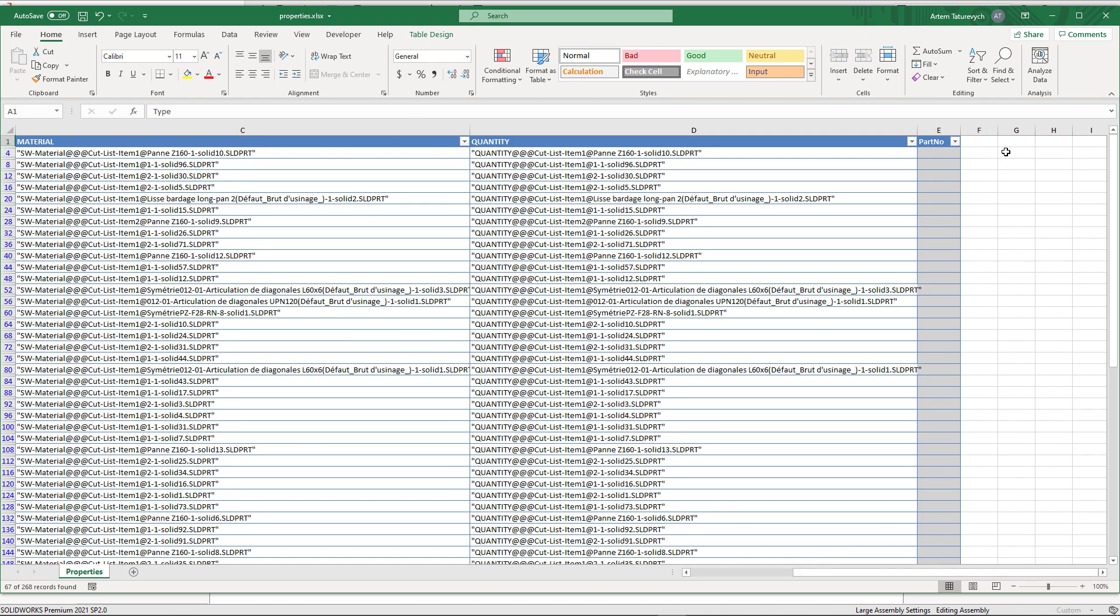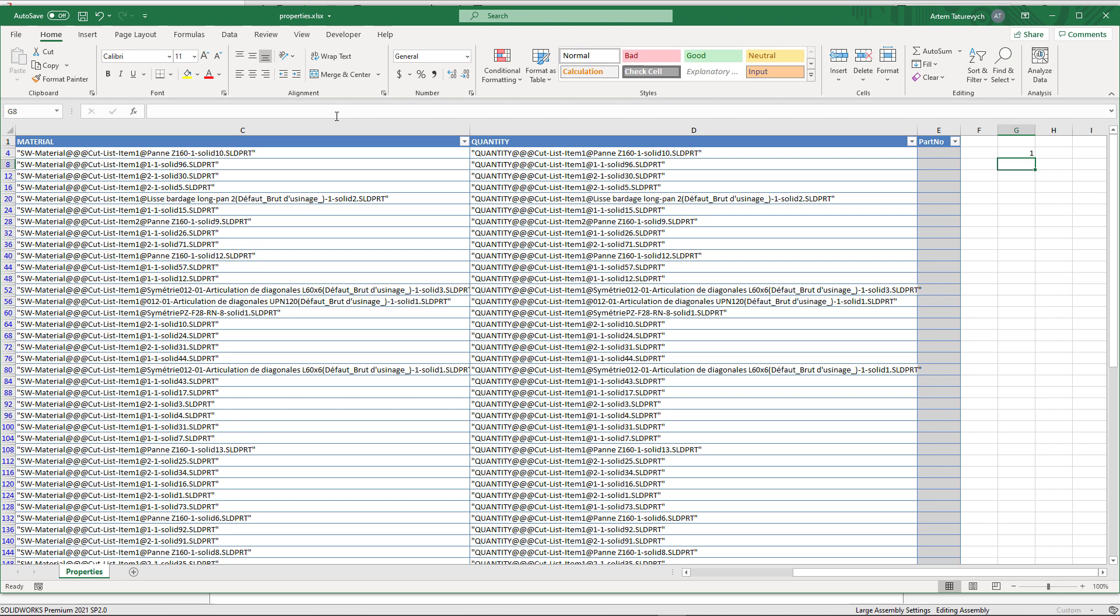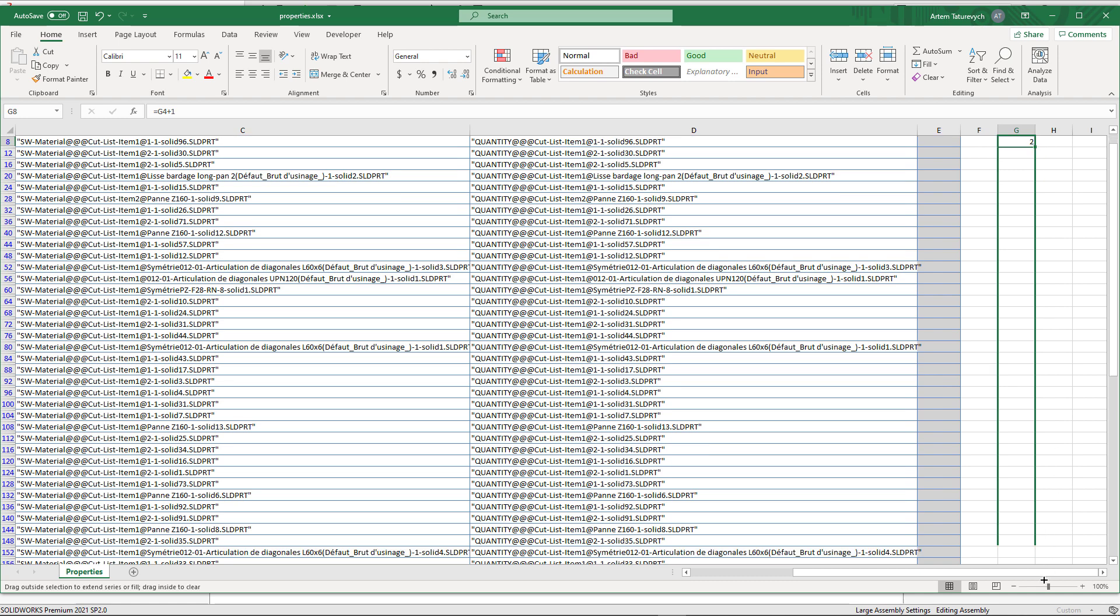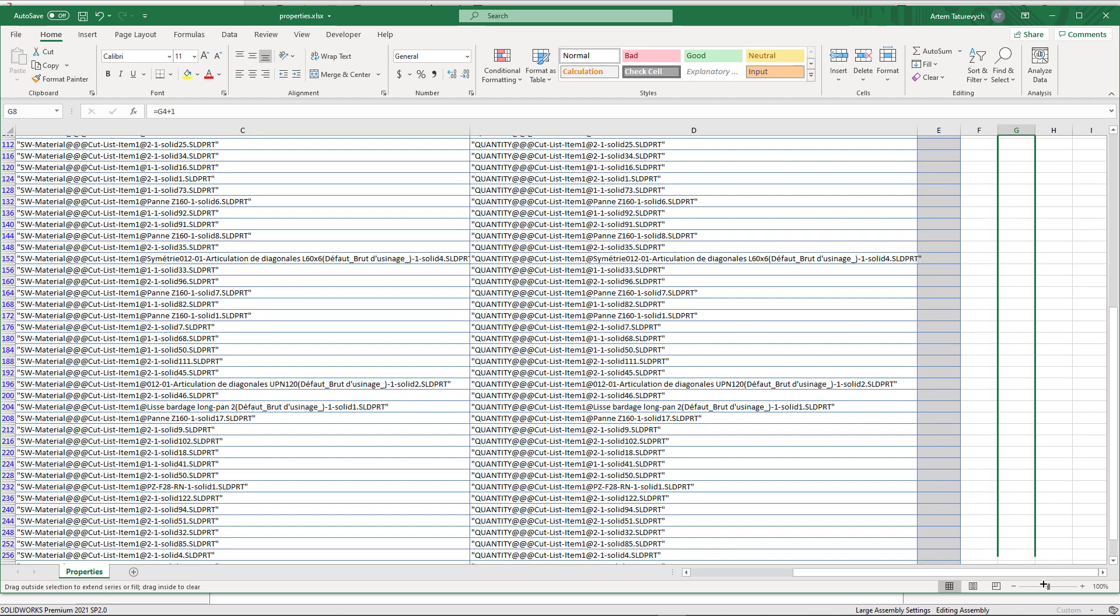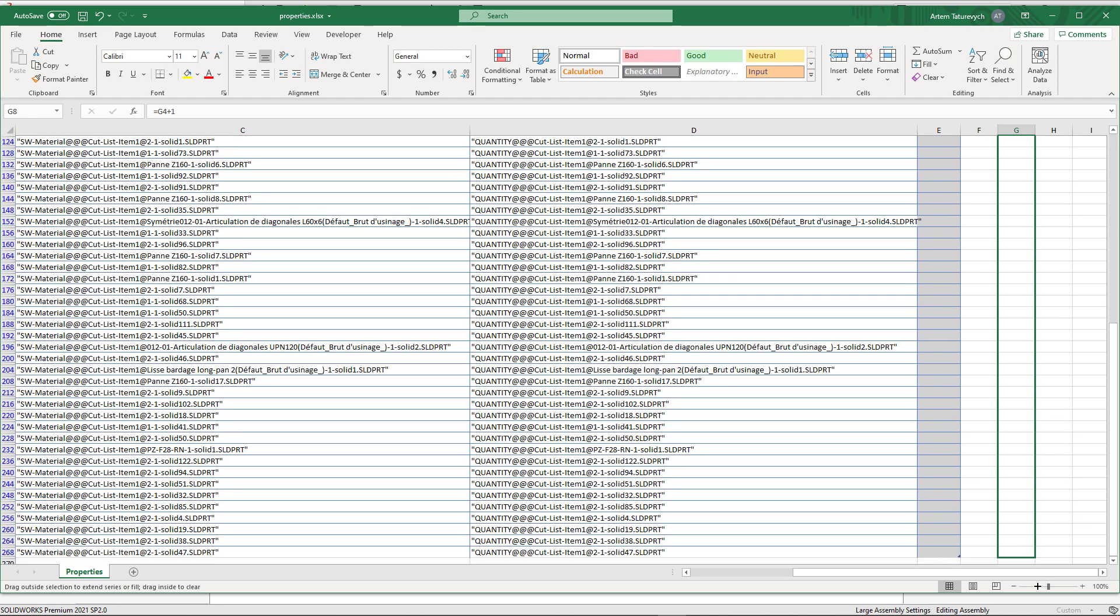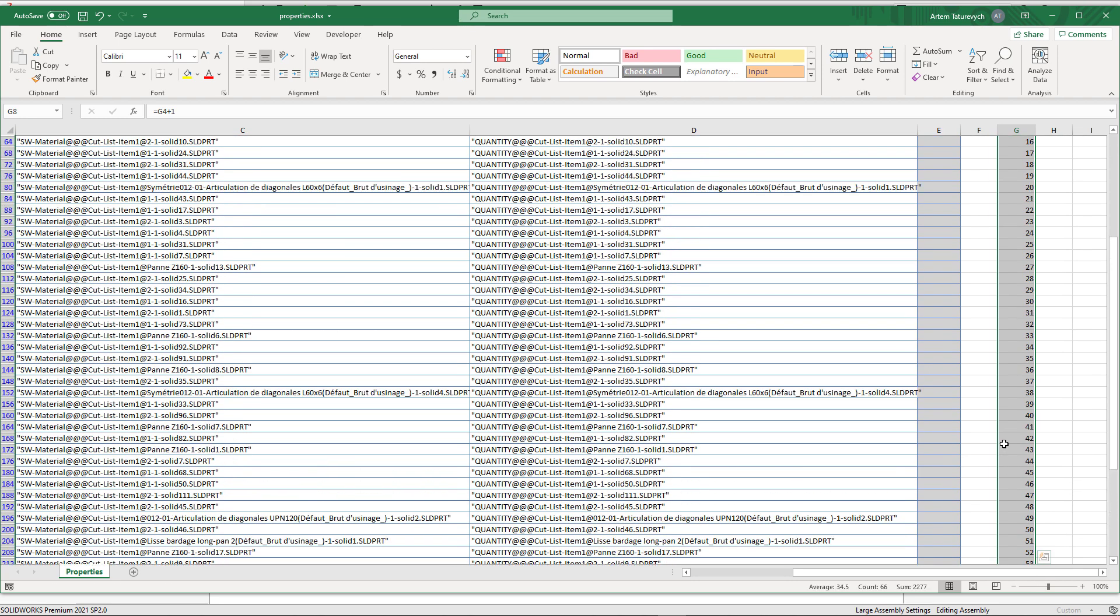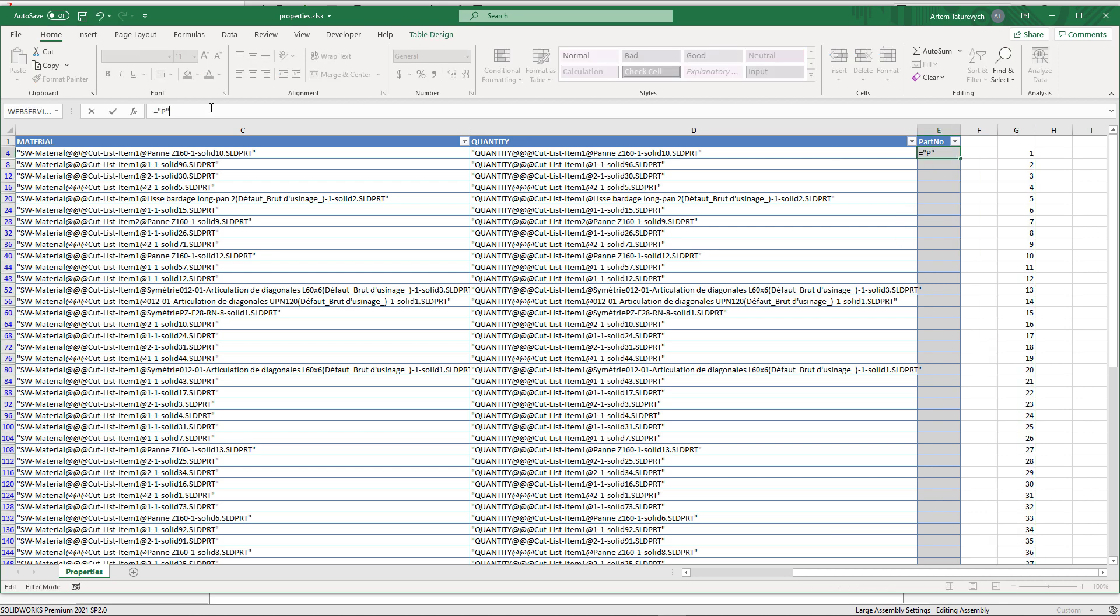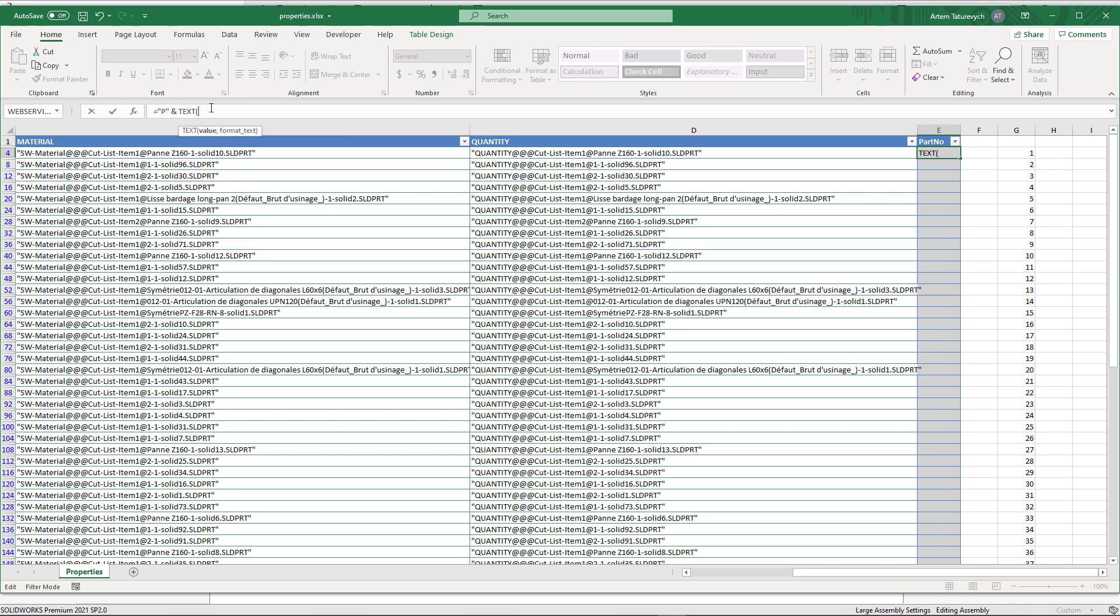I'm going to create sequential part number, such as P001, P002, etc. In order to implement that, I'm going to create an incrementing counter. Now I can compose my part number. It's going to consist with the prefix P followed by index. I also want to pad my index with three zeros, so I'm just going to use Text functions to do that.